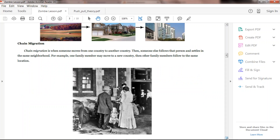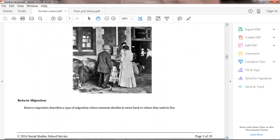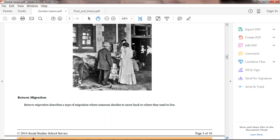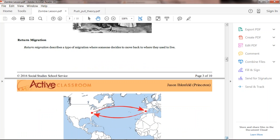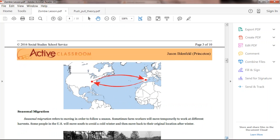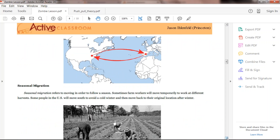Chain migration is when somebody moves from another country, then family members or people from the same neighborhood follow along. They hear: 'It's going great, this is awesome.' We can see wonderful examples in American history — the rich history with Ellis Island and Angel Island and the massive amounts of immigrants who came to settle. Then return migration is when somebody moves back to where they used to live — various push or pull factors pull those people back home.